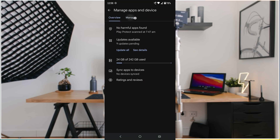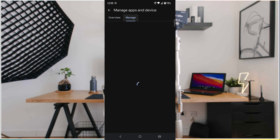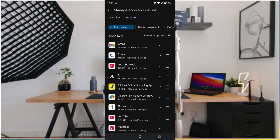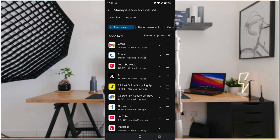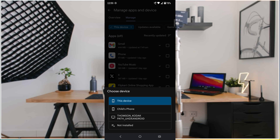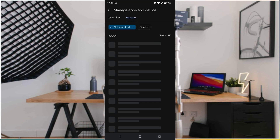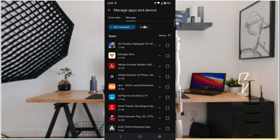Here you will find the 'Manage' option — tap on 'Manage'. Under here, these are all the currently available and installed apps. Now you will find a dropdown — click on the dropdown and you'll find the last option which is 'Not Installed'. Click on 'Not Installed'.